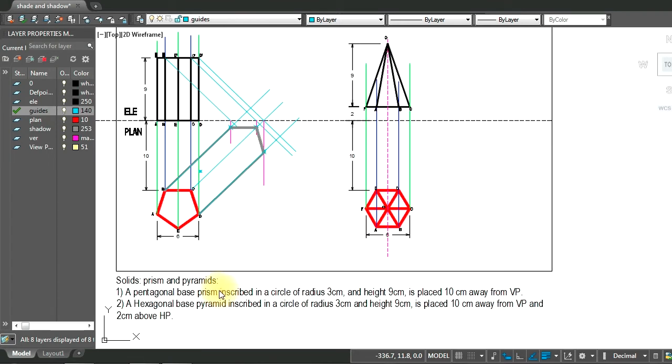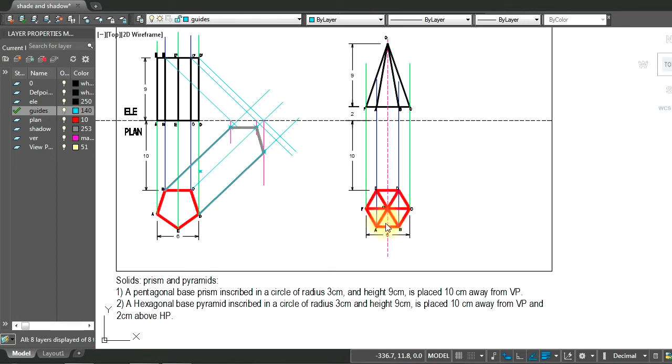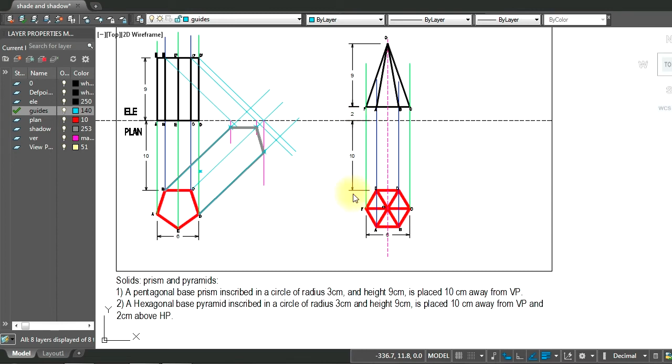For the last question in the solids we will be looking at hexagonal base pyramid inscribed in a circle of radius 3 cm, so the diameter of the hexagon here is 6, height 9 cm. It is placed at 10 cm away from the vertical plane and 2 cm above the horizontal plane.